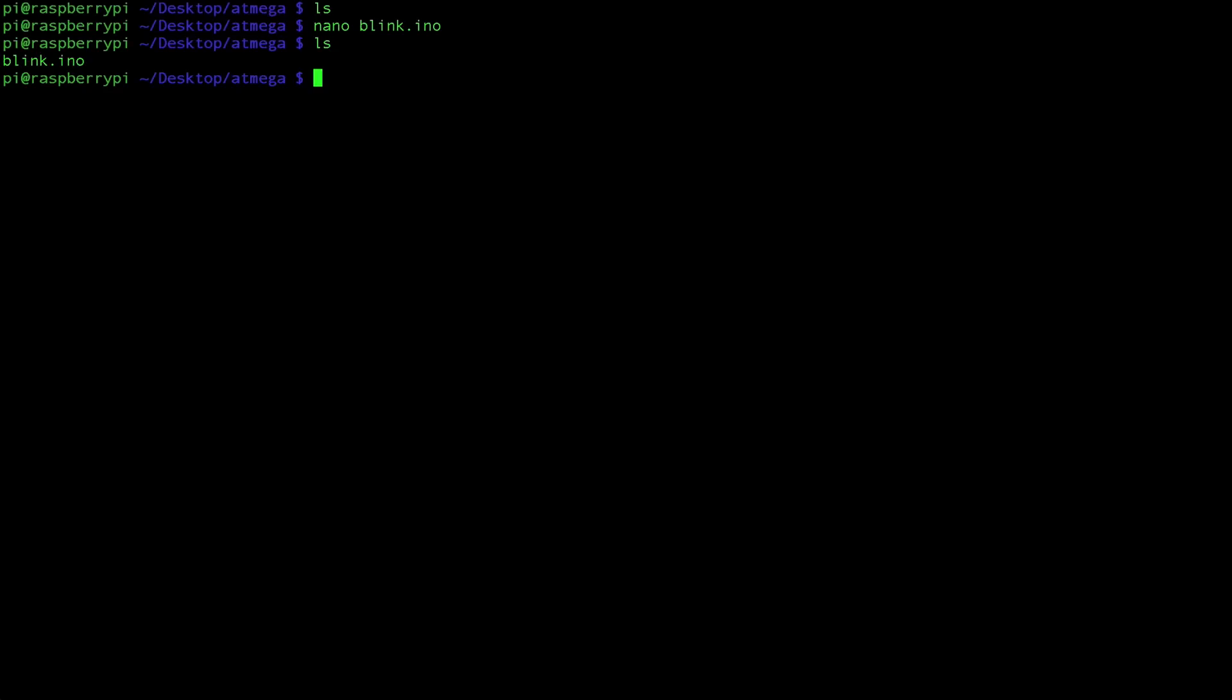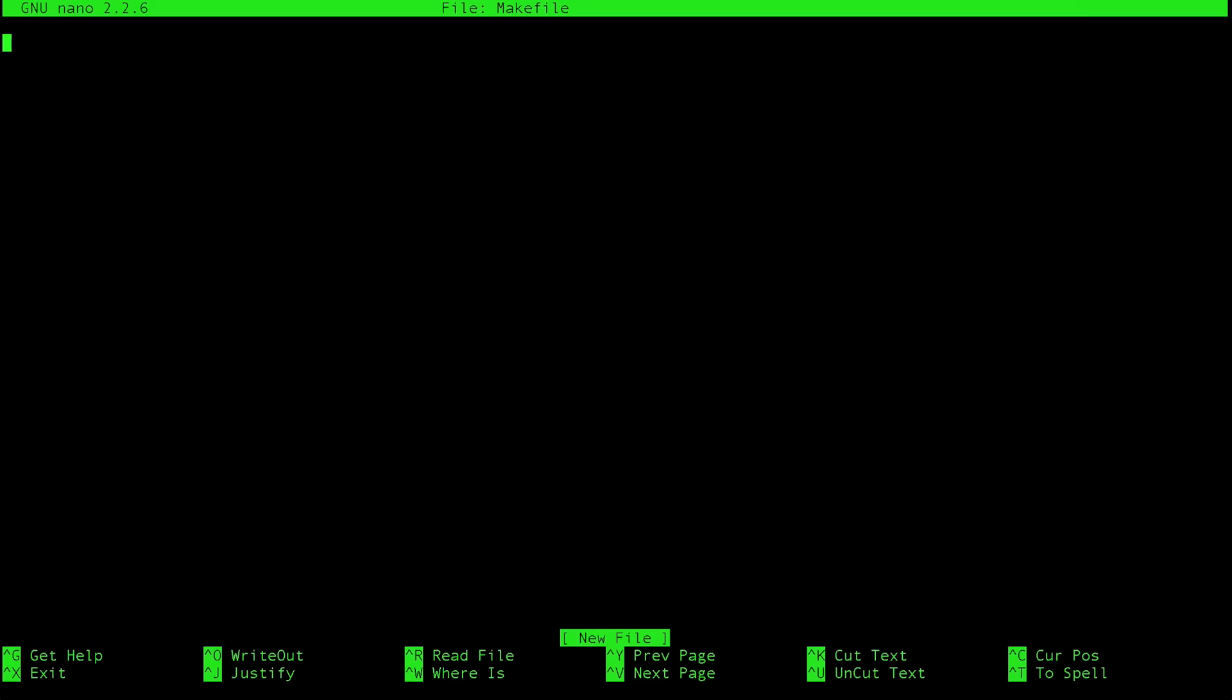So now we have this file here. Now the thing is this file is not directly uploaded to the raspberry pi. Instead we need to compile it. We need to compile it into a language that the ATmega is going to understand and then we can upload that. So the way we go about doing that is we're going to create a make file. So type in nano Makefile. No extension.